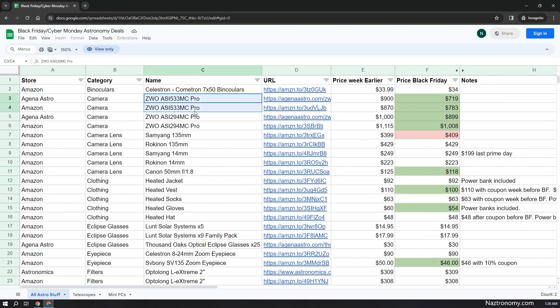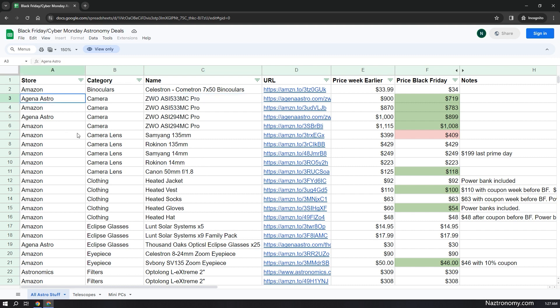You may notice that some items are listed multiple times, such as this ASI 523MC Pro, and that's because I want to show price differences between the different stores. Stores like Agena Astro and High Point Scientific share similar pricing because they get their pricing from ZWO, and ZWO has a sale going on right now that brings their sale price way lower than Amazon. Up until then, Amazon was winning.